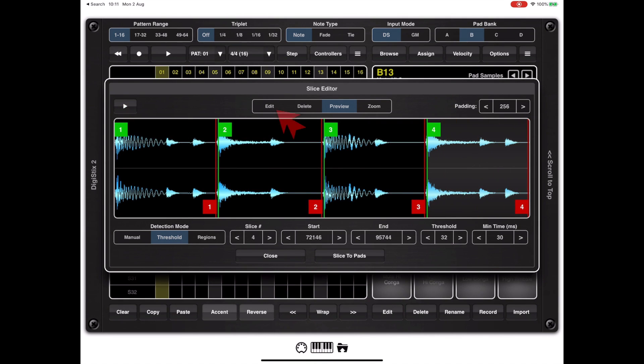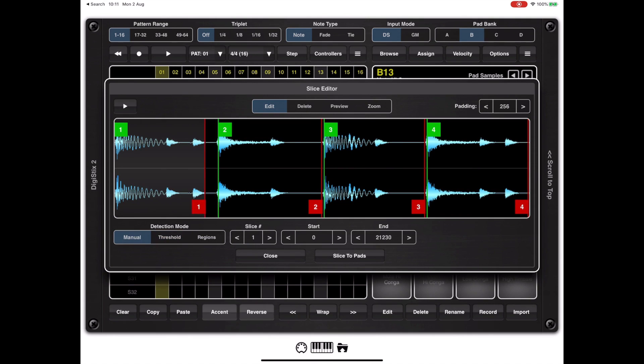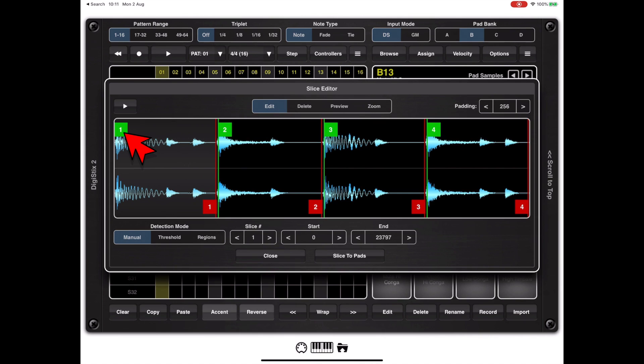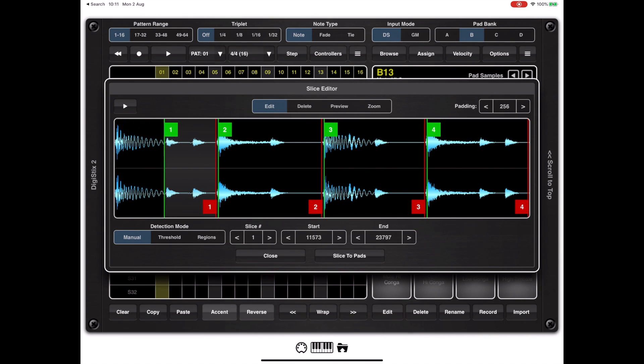If I switch to edit mode I can actually fine adjust the loop start and end points, the green being the loop start, the red being the loop end. If we tap on the green marker on the left hand side we can actually drag the loop start to a new position.